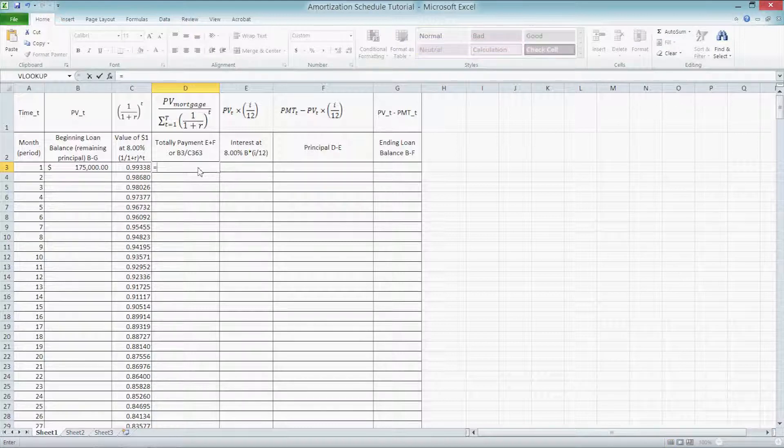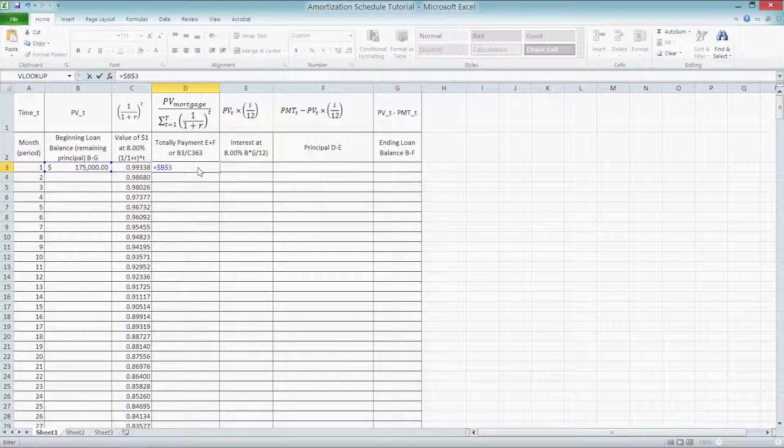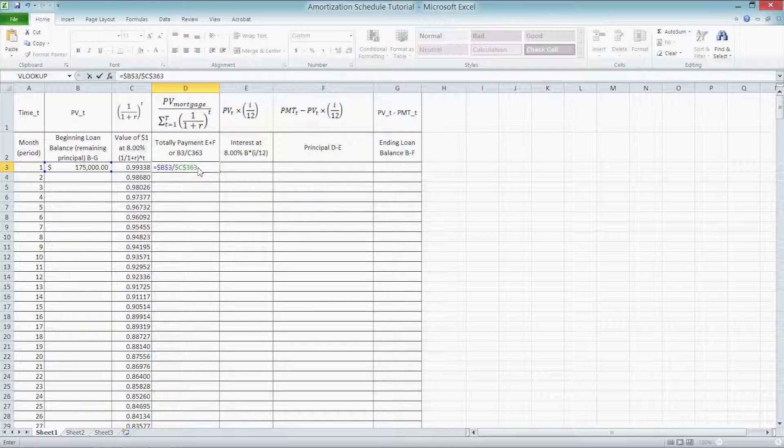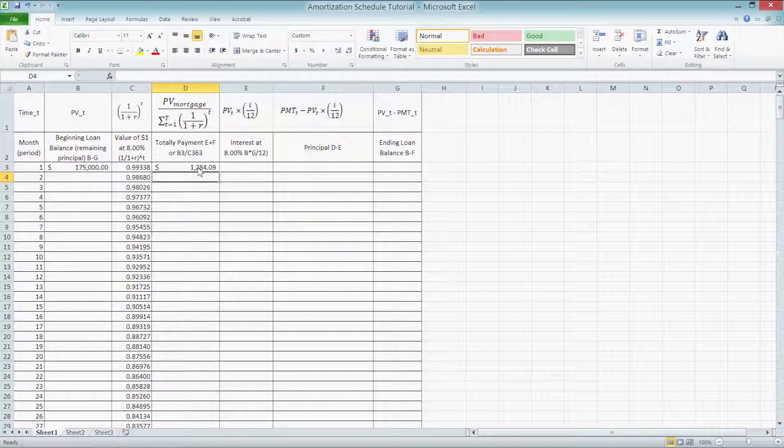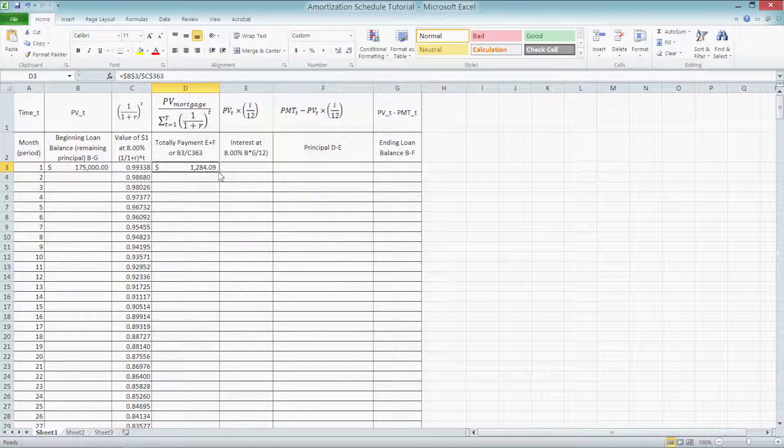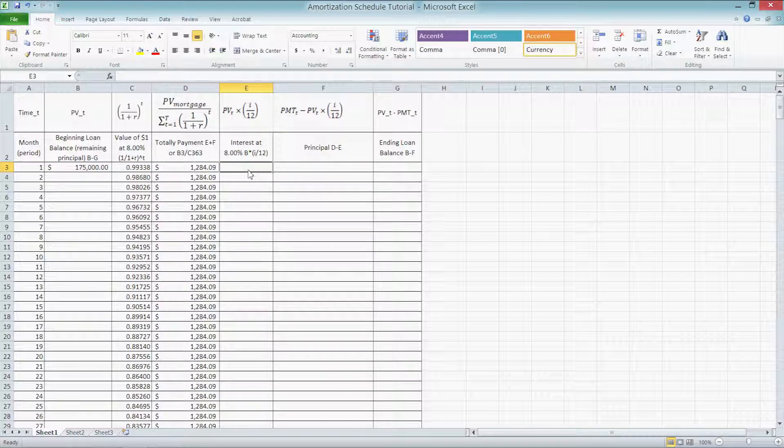Press enter to begin a formula, and type $B$3 divided by $C$363. We use absolute cell references to lock in those numbers. Now that we have calculated our monthly payment for the first cell, we can double click on the fill handle, and Excel will fill out all the cells below that with the same formula automatically for us.